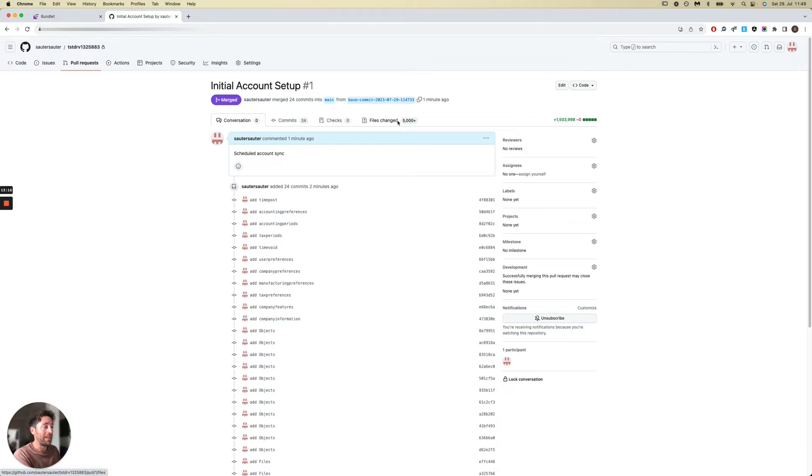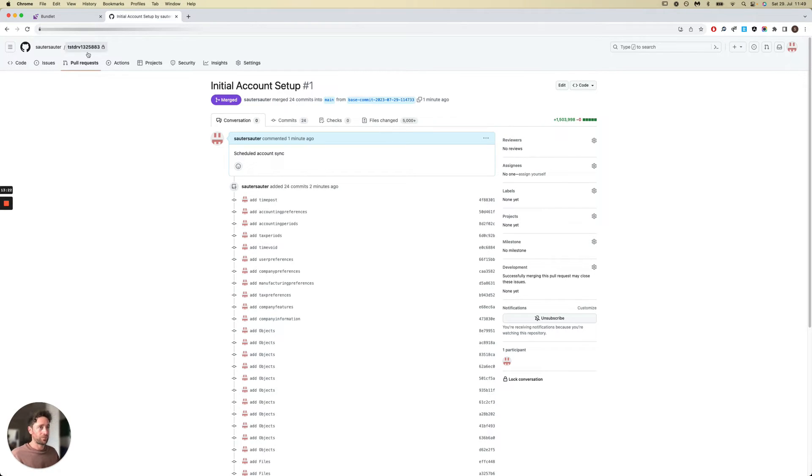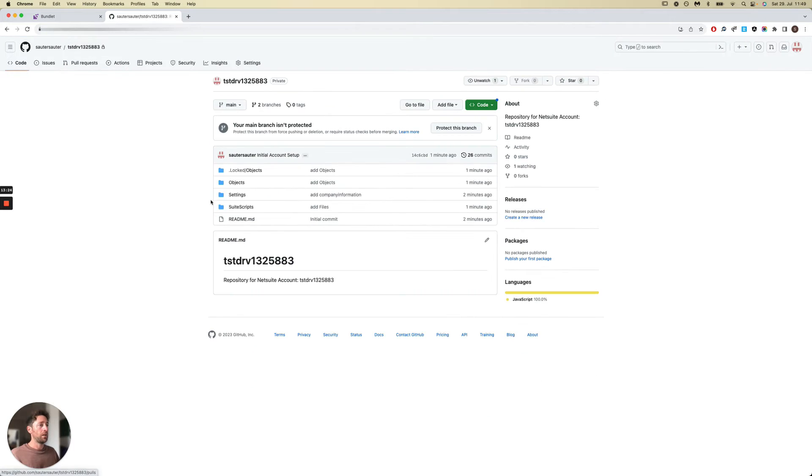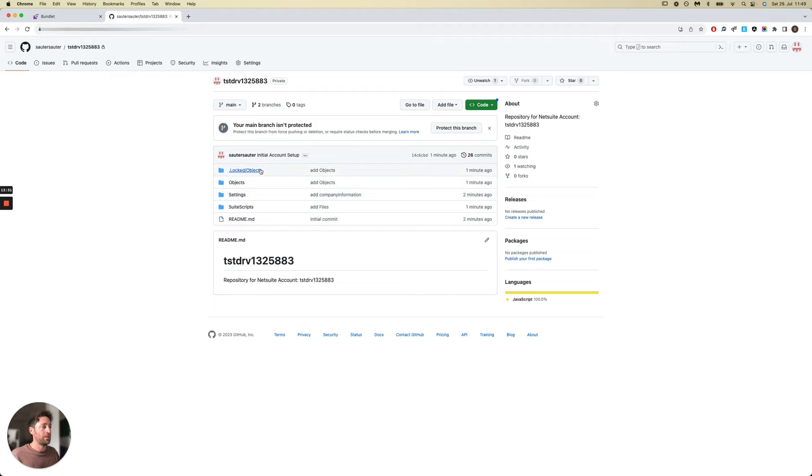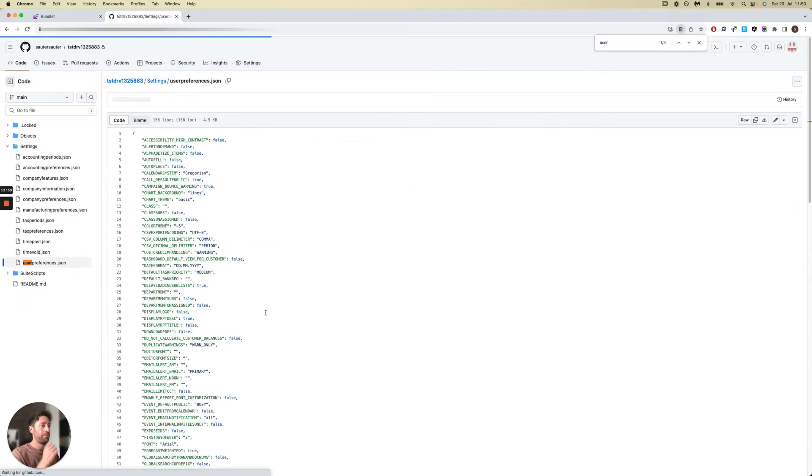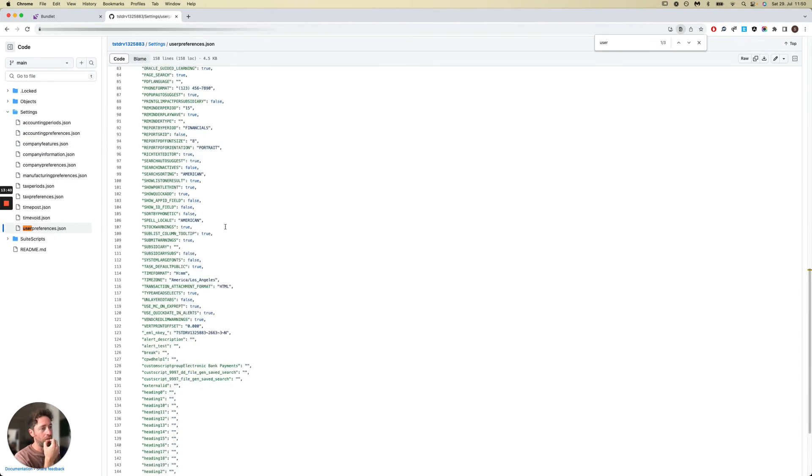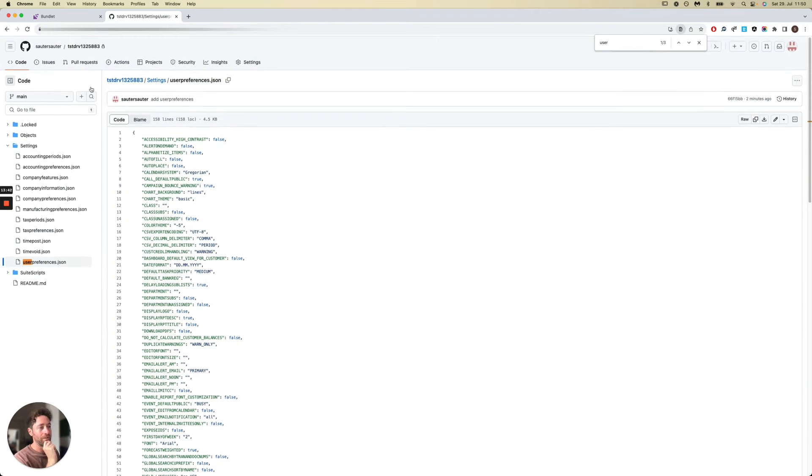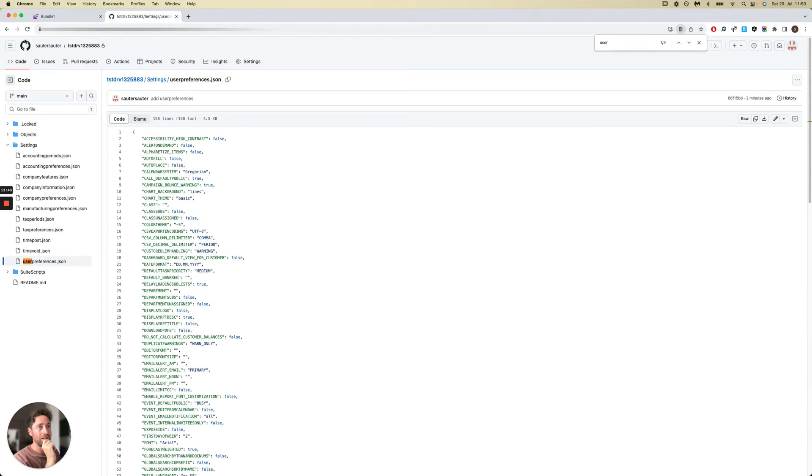The files are made up of scripts, objects, and settings. The repository structure resembles closely an SDF project with some additional metadata like company settings, for example. These are all coming from the NetSuite account that we've just linked.